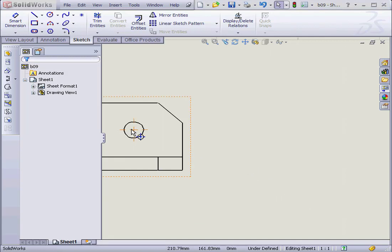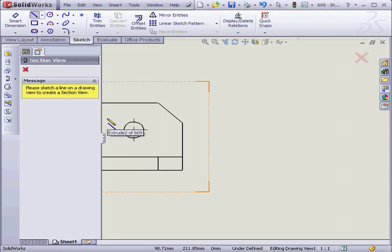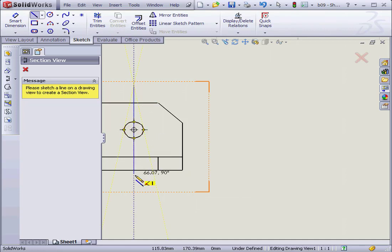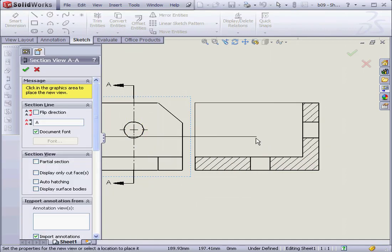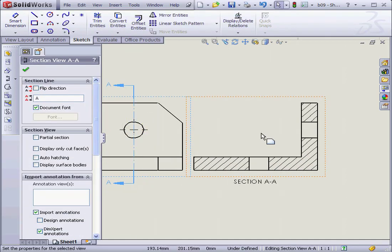Welcome to our tutorial about the Crop View. First, I'll create a section view. Let's drop it around here and click OK.